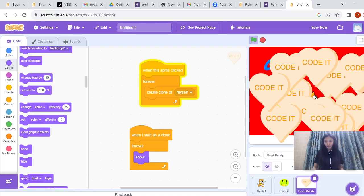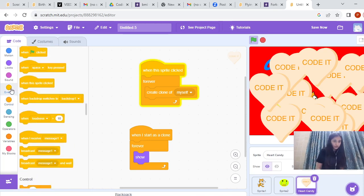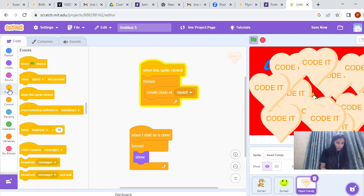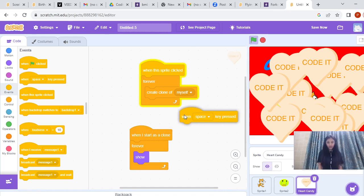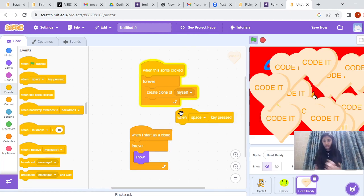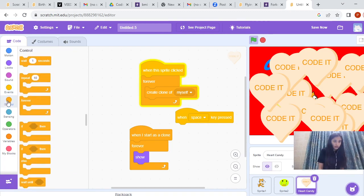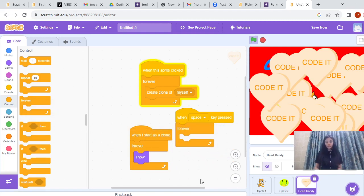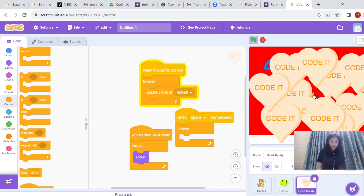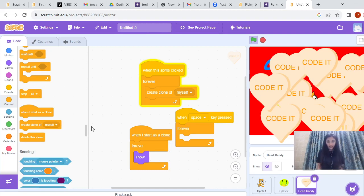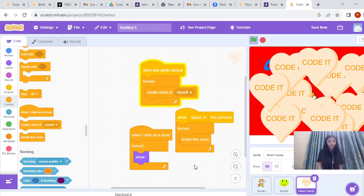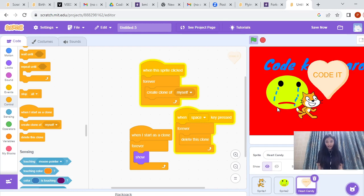From one heart we can get so many hearts — it is creating the duplicates with the help of Create Clone of Myself. When I press something, it should all get deleted. I will go to Events and use 'When Space Key is Pressed' — whenever the space key is pressed, I want all the duplicates to be deleted. I go to Control and put Forever, and inside Forever I use the last instruction: Delete This Clone — it will delete all these duplicates. I am pressing the space key. Yes! It all got deleted!